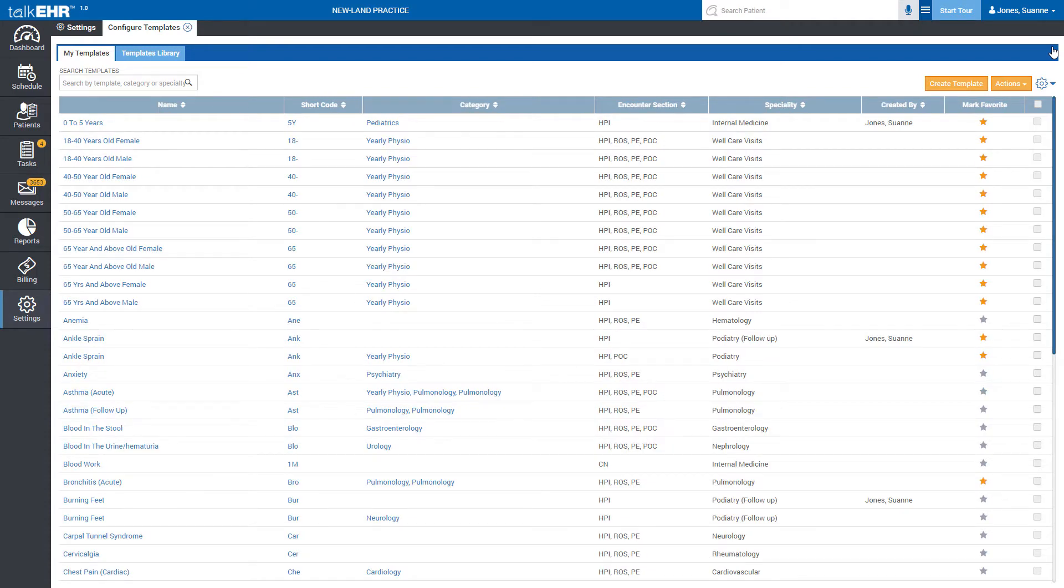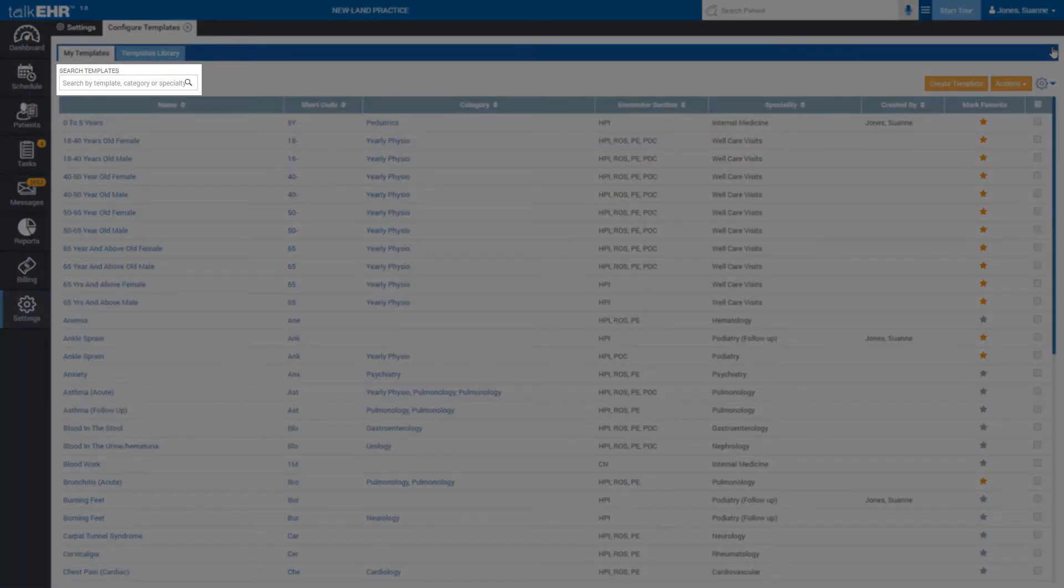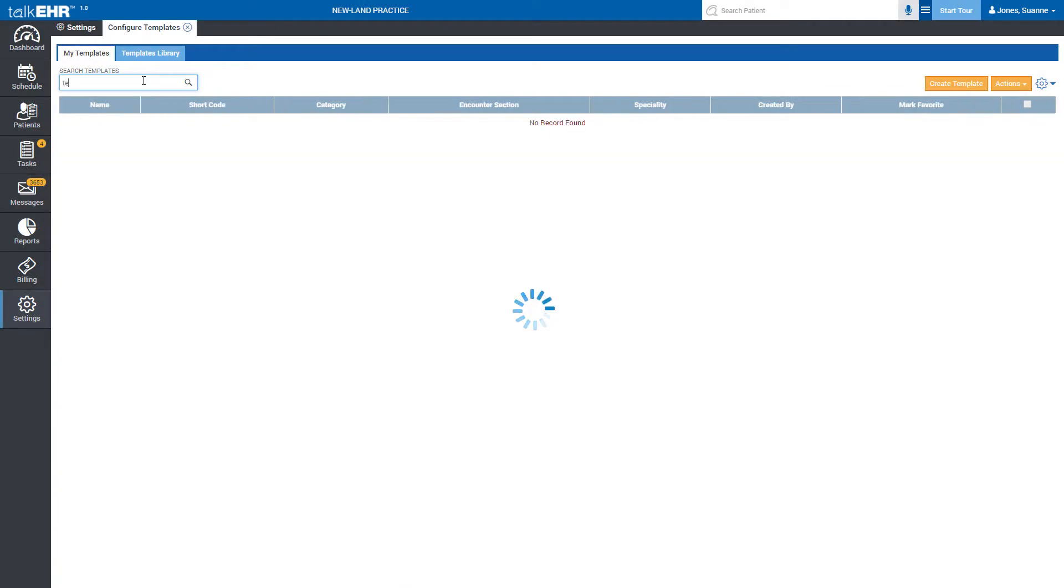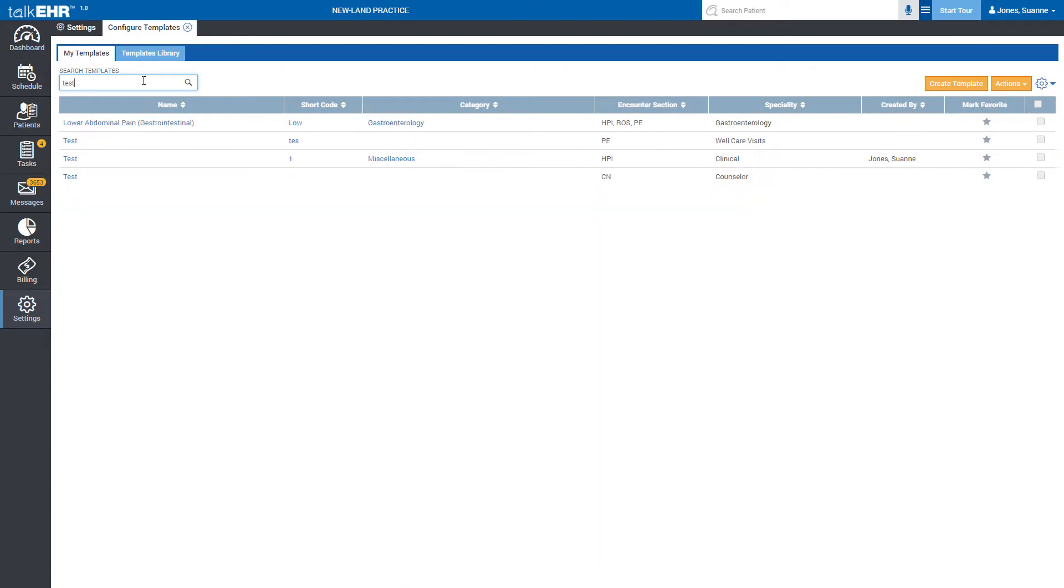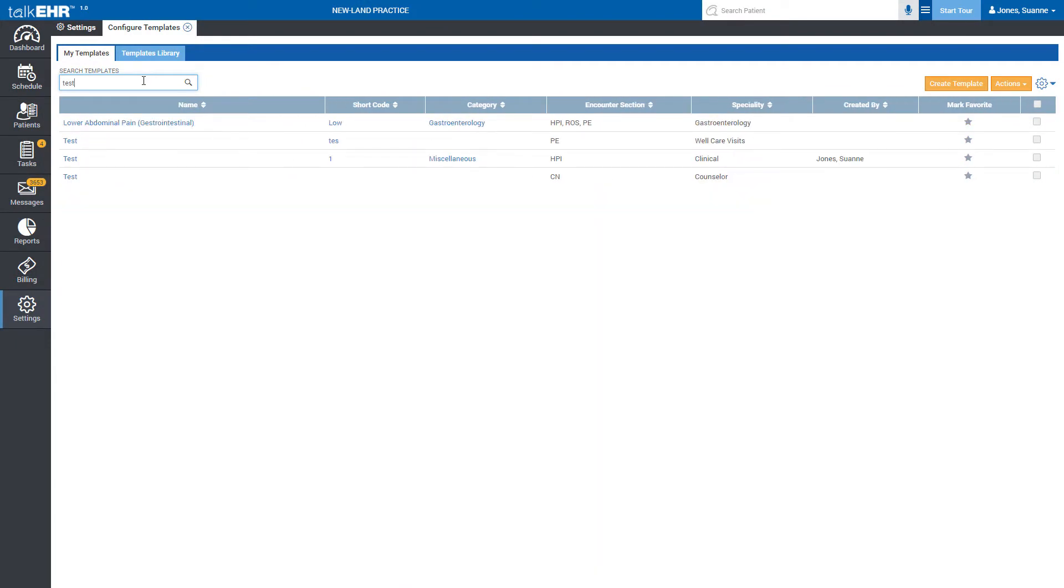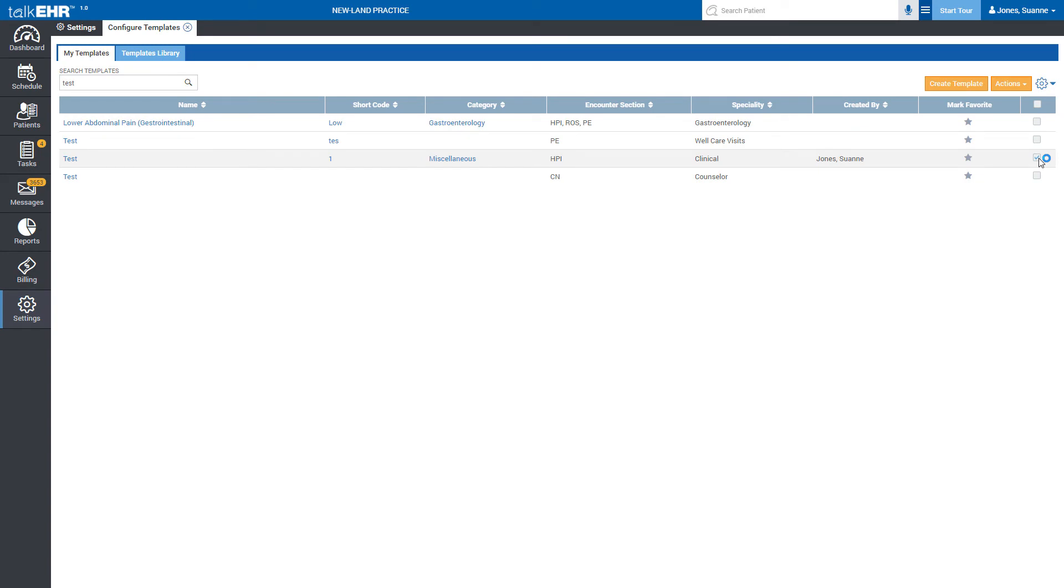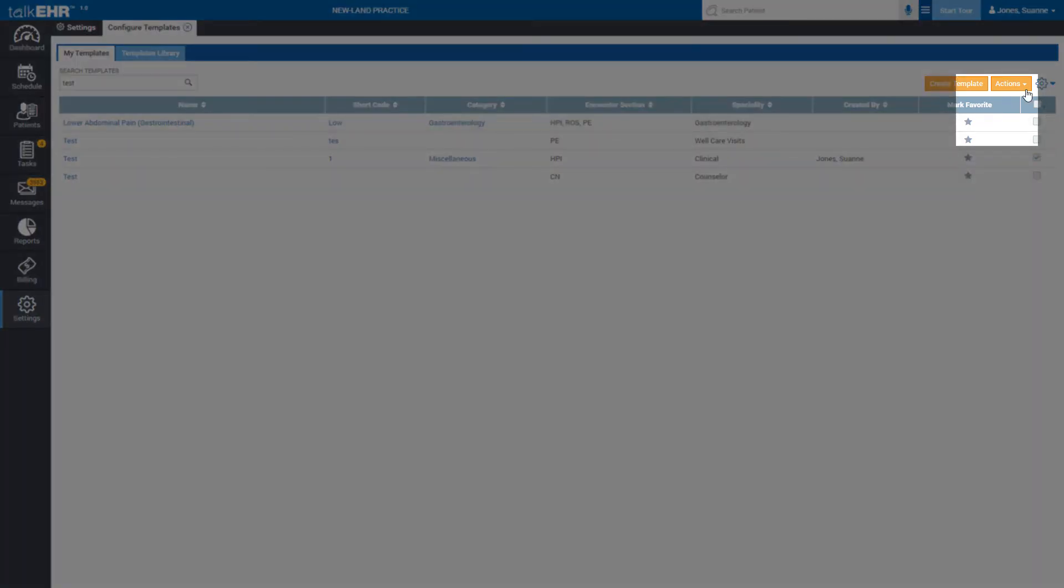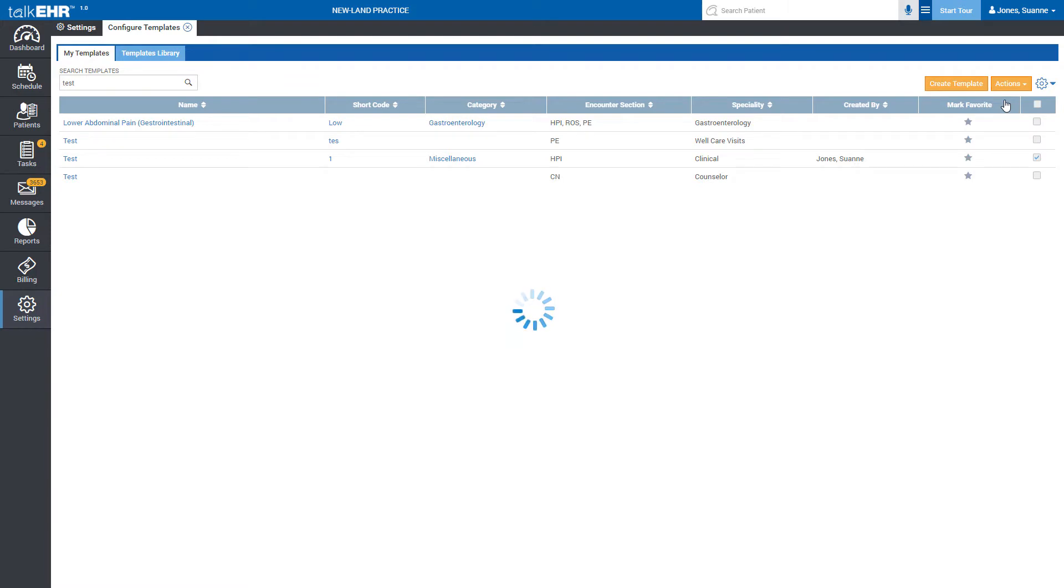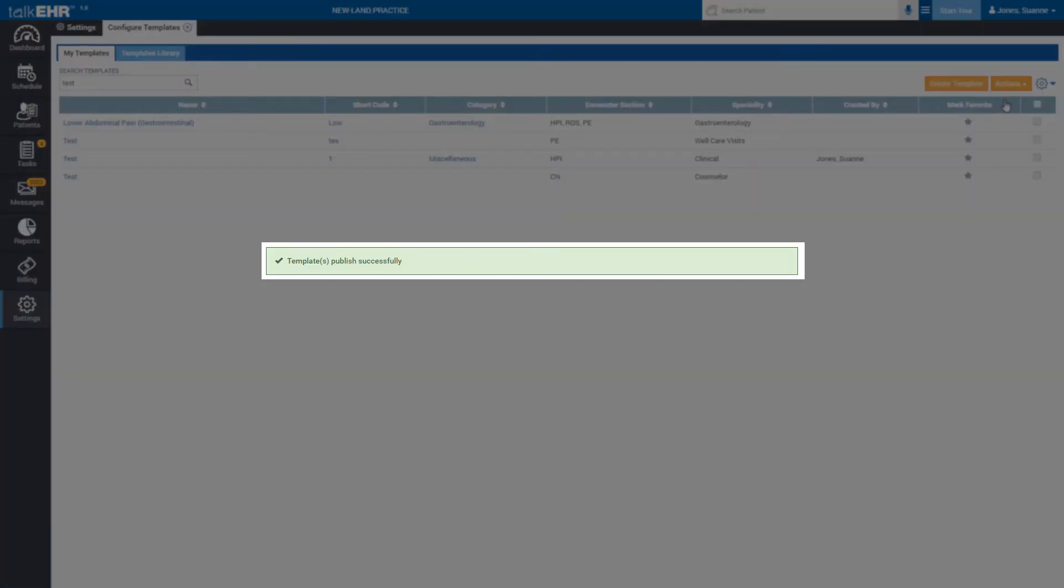Now, in the My Templates field, search the newly created template with its name. Tick mark the last box given at the end of the template. Go to Actions tab and click Publish. You will instantly get confirmation of successful template publishing.